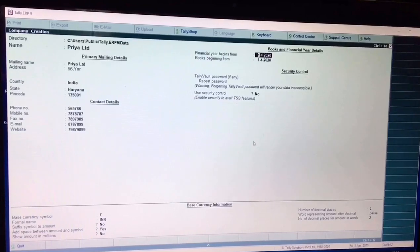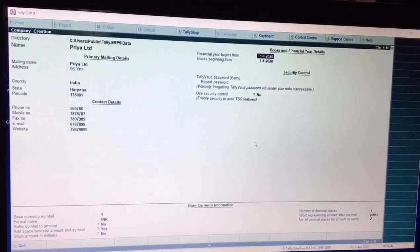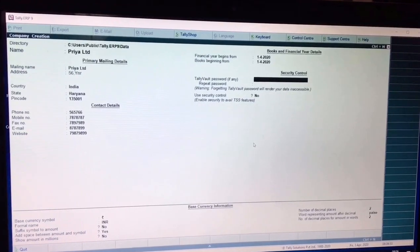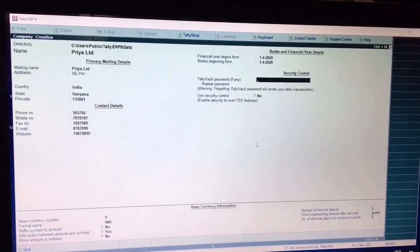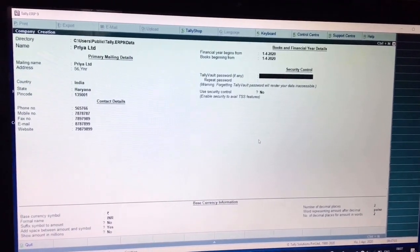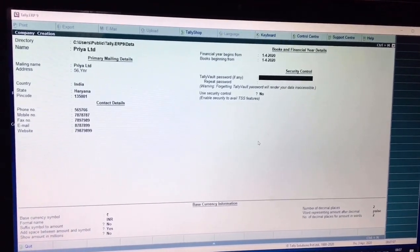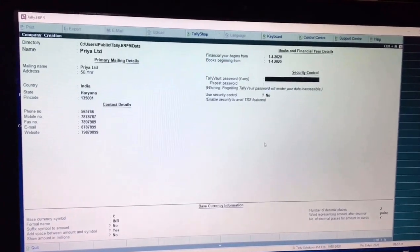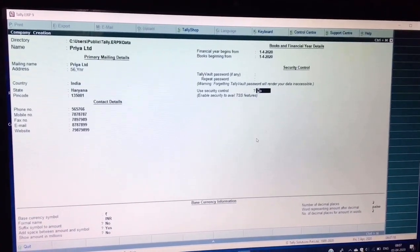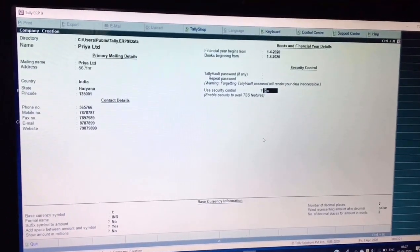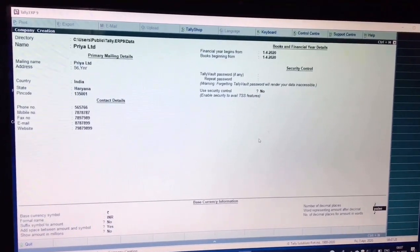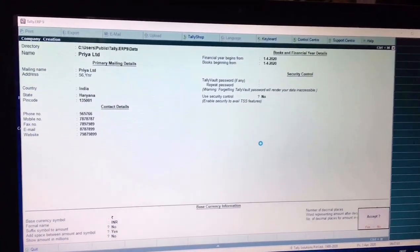Next is Financial Year Begins From and Books Beginning From — both dates remain the same, because you will start maintaining books from when your financial year begins. For Tally Vault password: if you are using Tally as a student there is no need to use any password, but if you are using Tally as a professional then you must use a password, and taking a license is mandatory. For Use Security Control, if you are not using any password, leave this option as No. All remaining features are optional and can be left as they are.